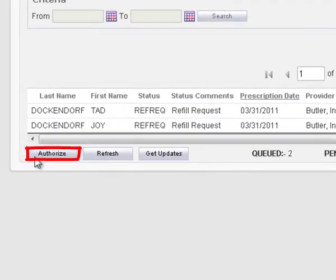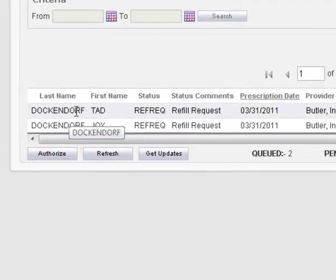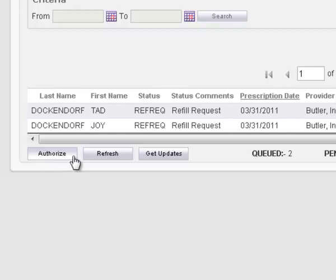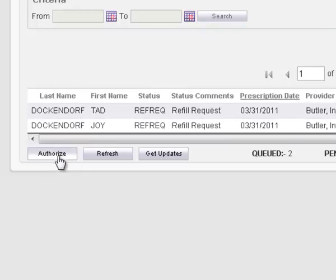You can send prescription responses by pressing the Authorize button on the right bottom counter of the window. Select record from the desired list that you want to authorize and press the Authorize button.